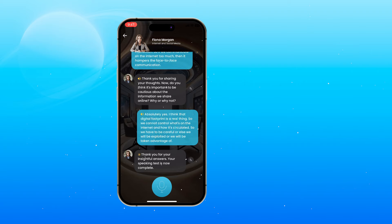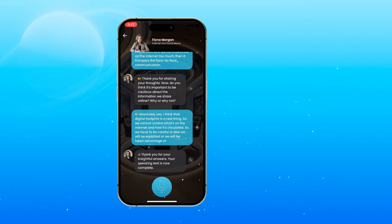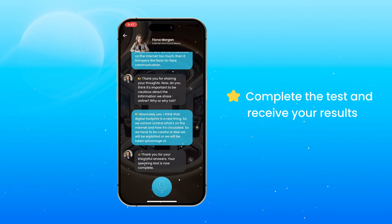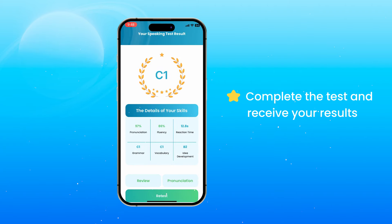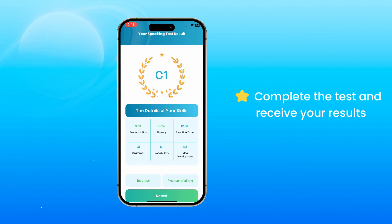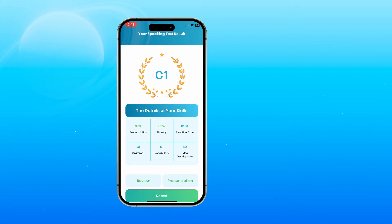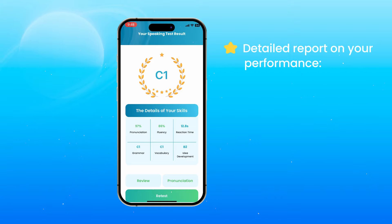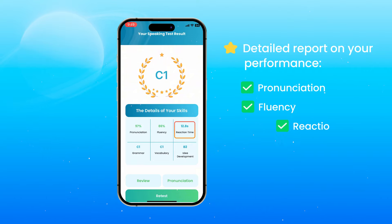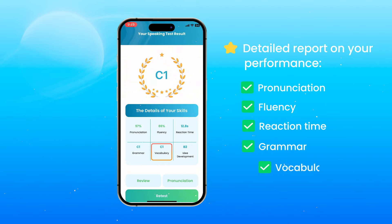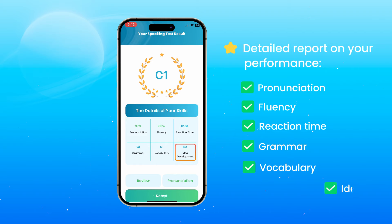Thank you for your insightful answers. Your speaking test is now complete. After completing the test, the app will provide you with a detailed report on your performance. We assess your speaking in six aspects: pronunciation, fluency, reaction time, grammar, vocabulary, and idea development.